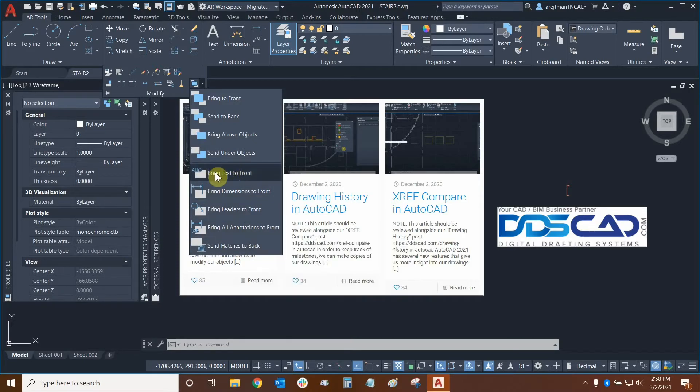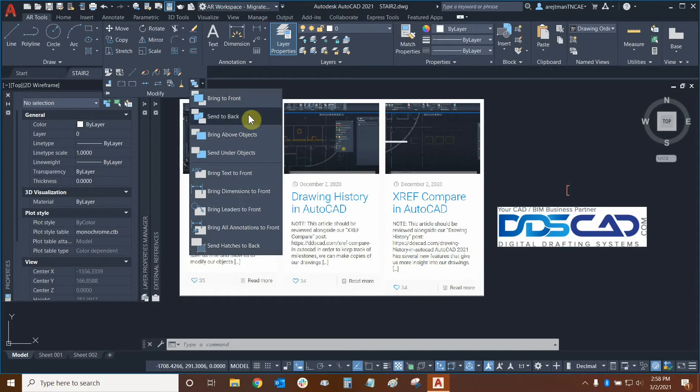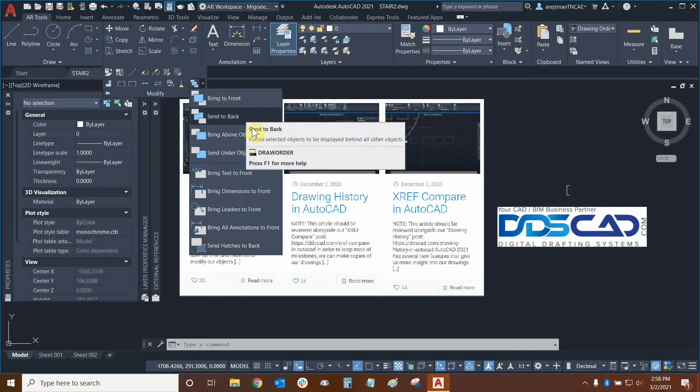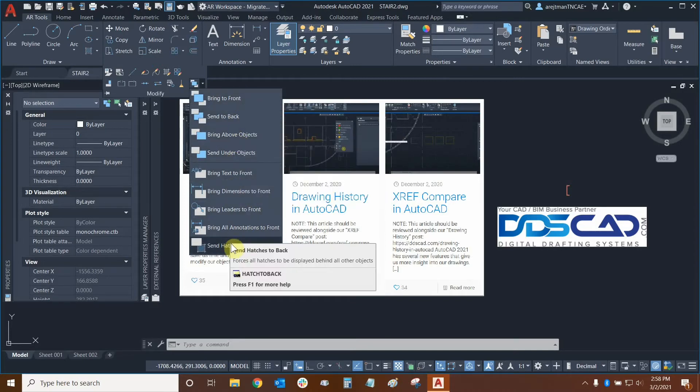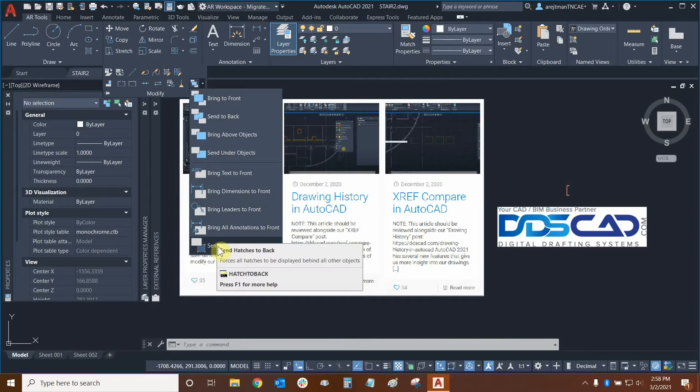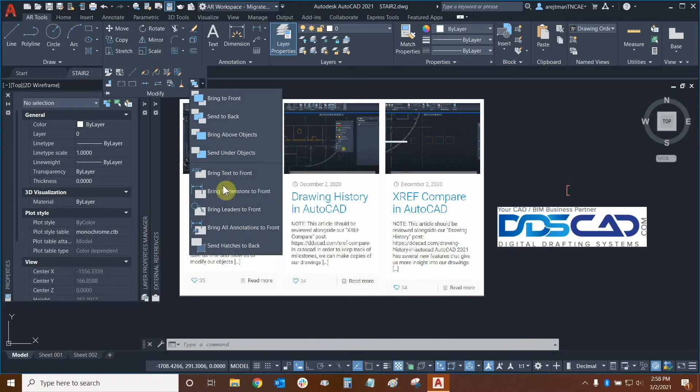These are just some convenient functions but technically we could use the bring to front and send to back functions along with bring above and send under with hatches and annotations and text. So we don't need to use these but these are quite useful.